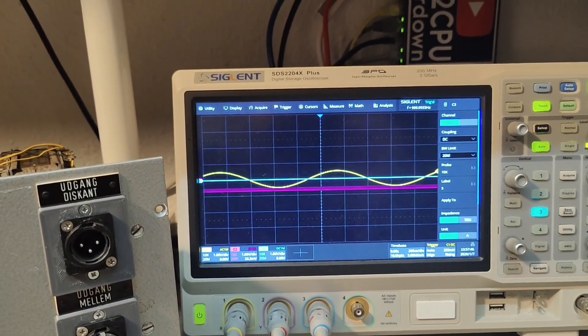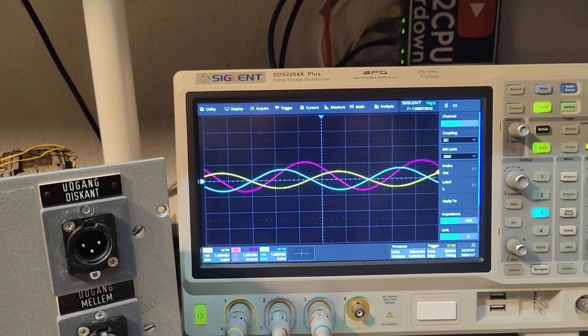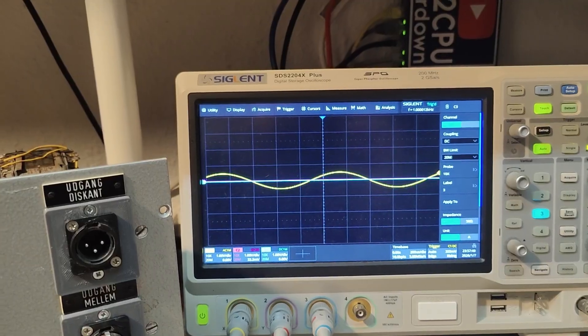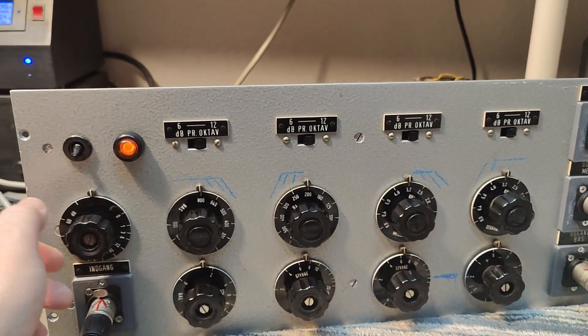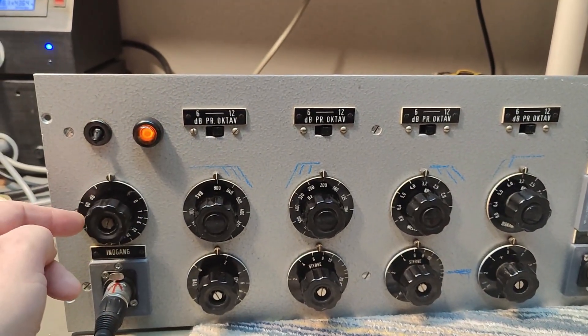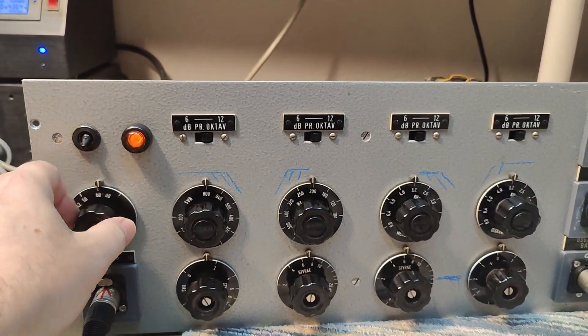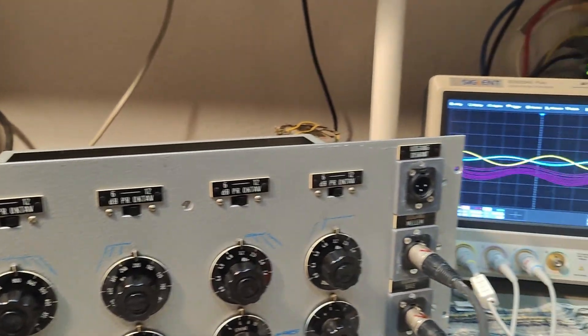Unstable, crappity crap. And why is this happening when I go and short the input?